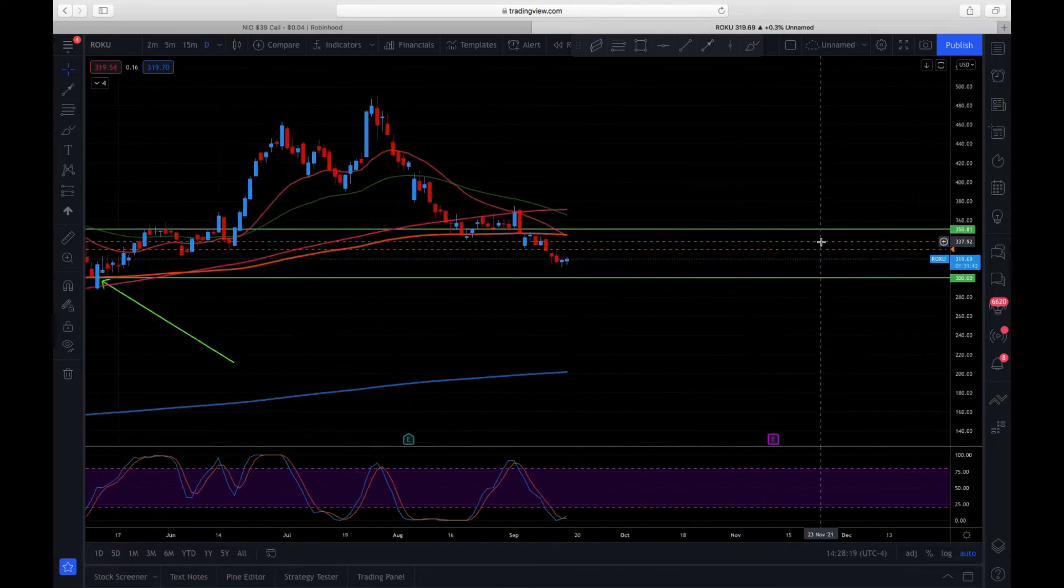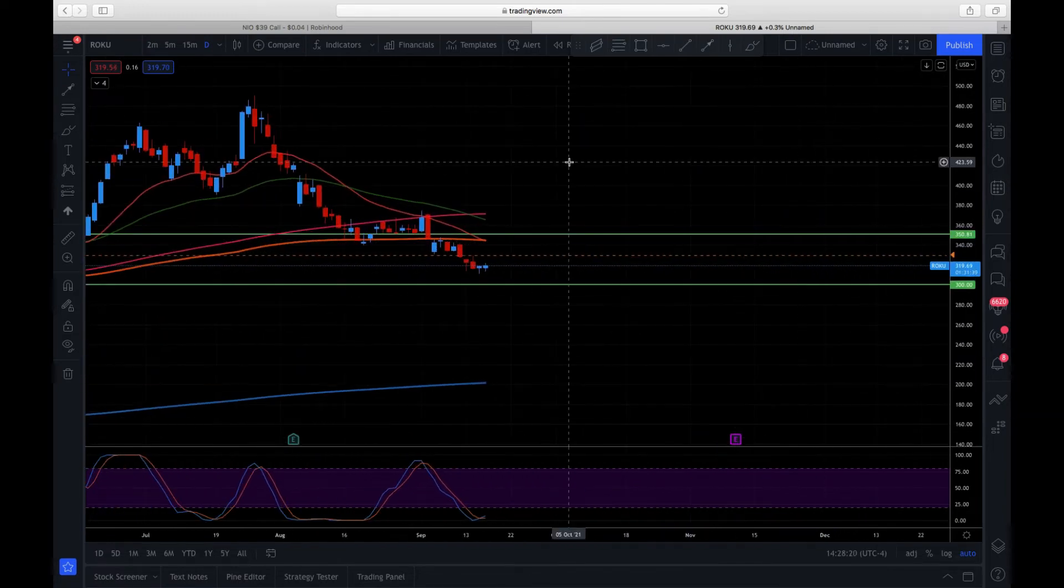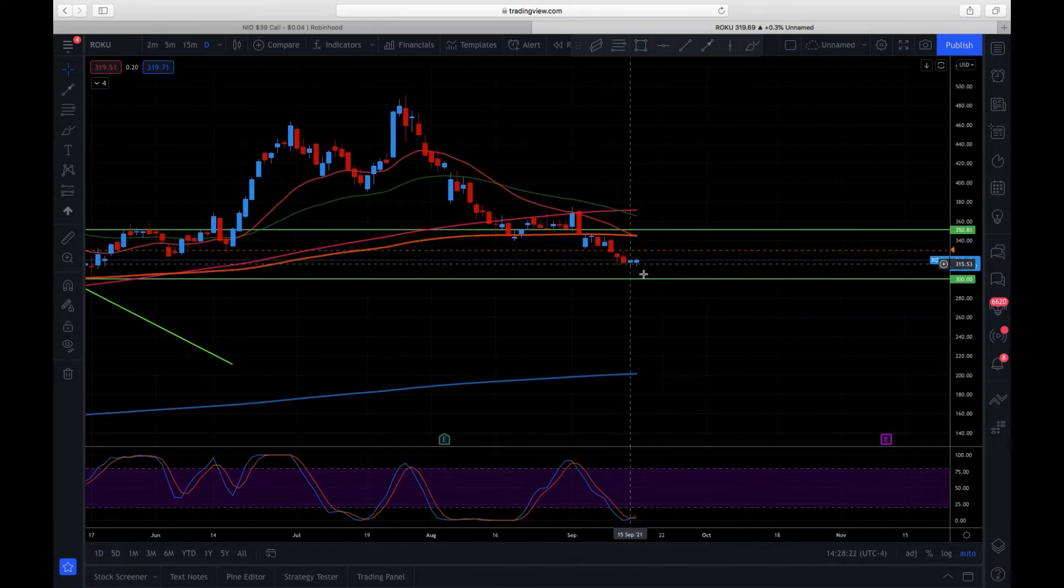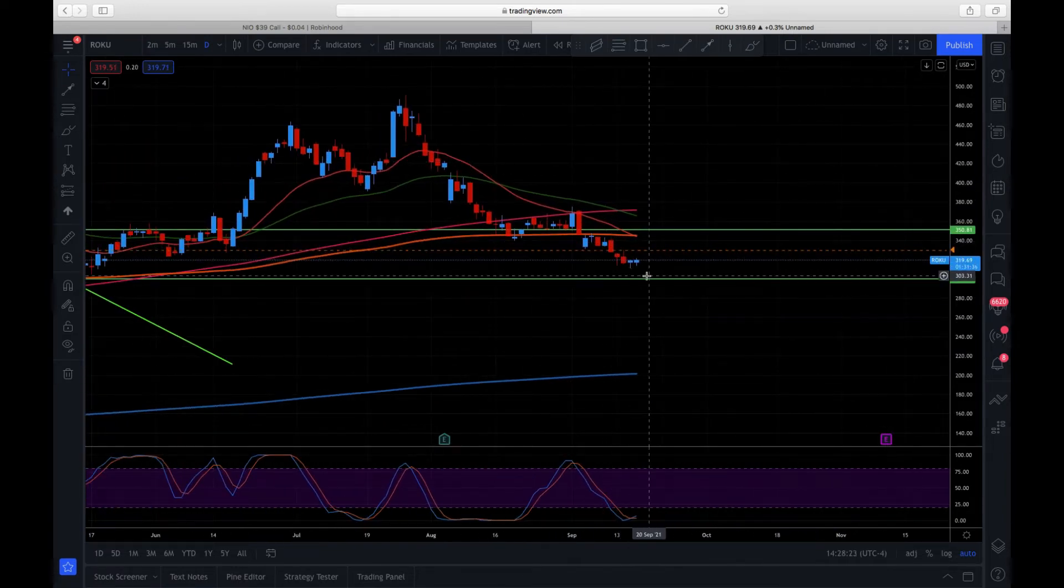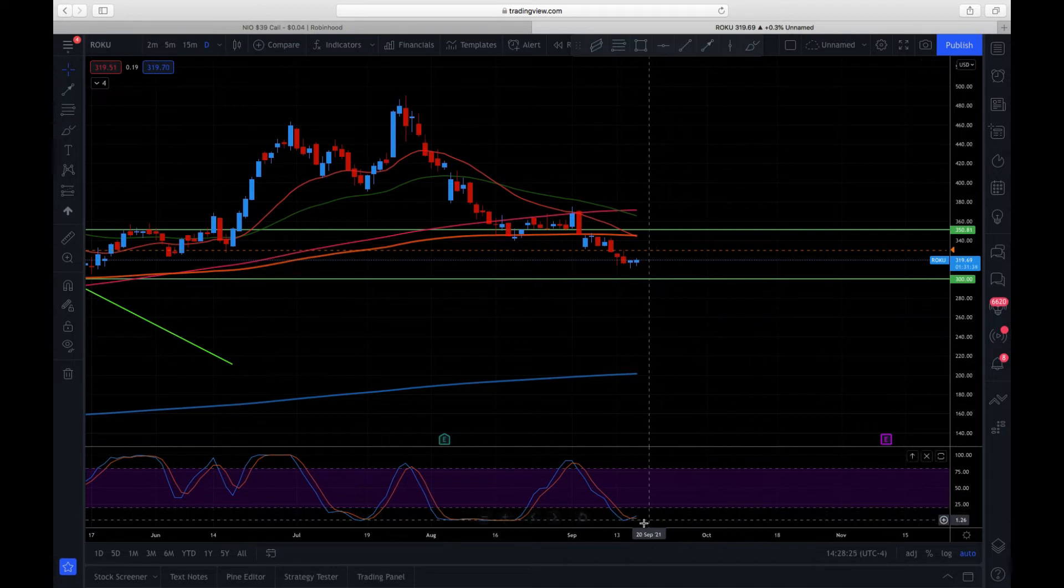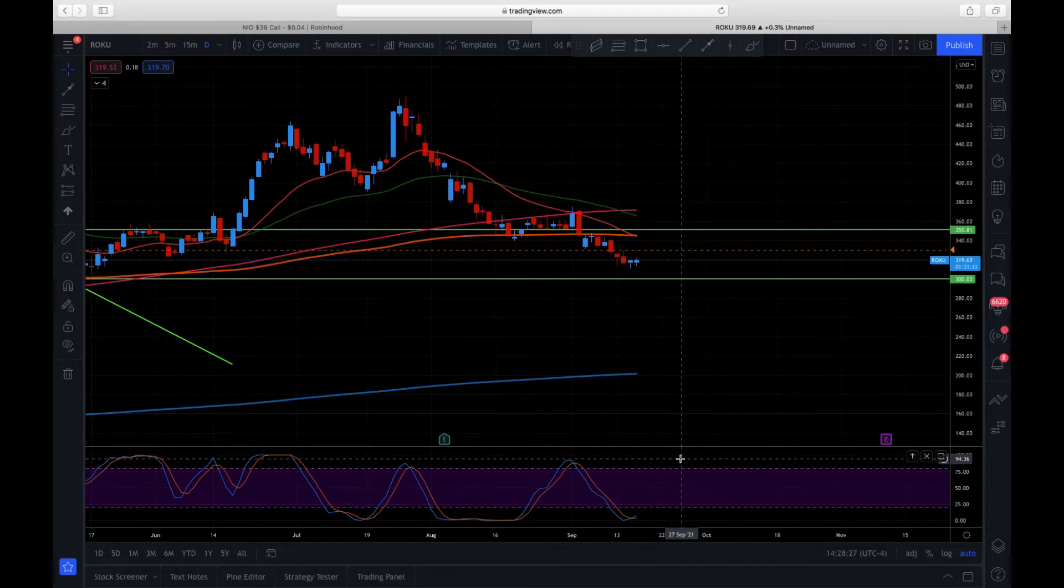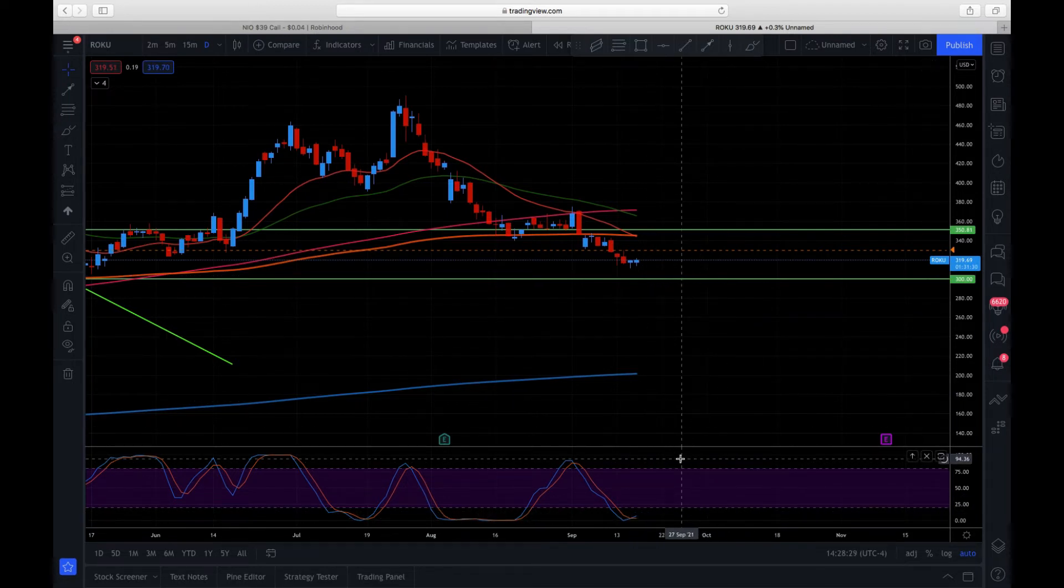Even though the stochastics looks good, looks like it's about to push up, and we might push up. However, I sold the $330 calls this week.